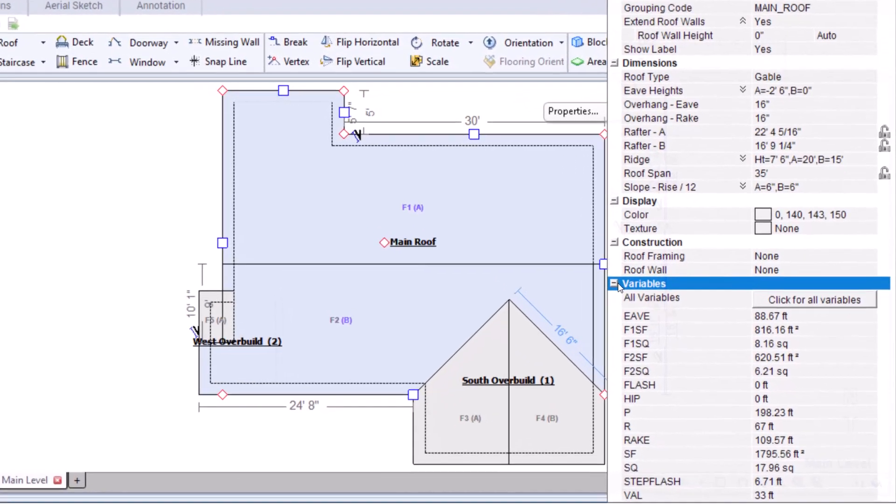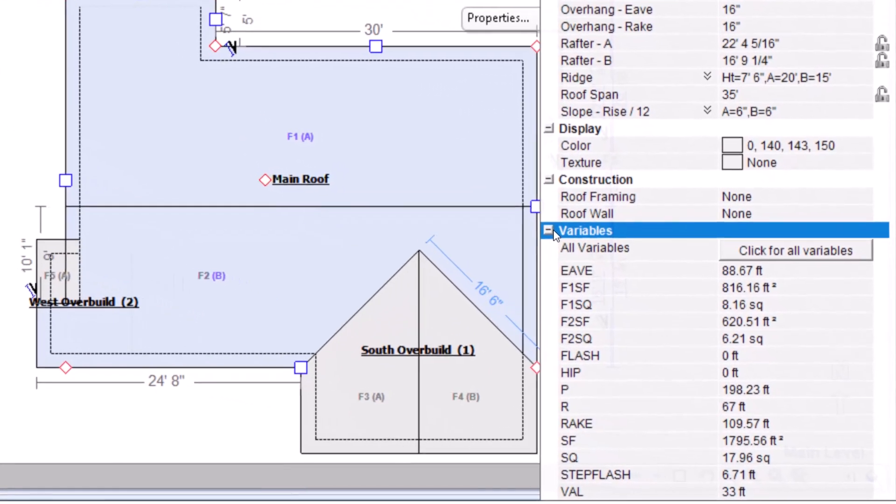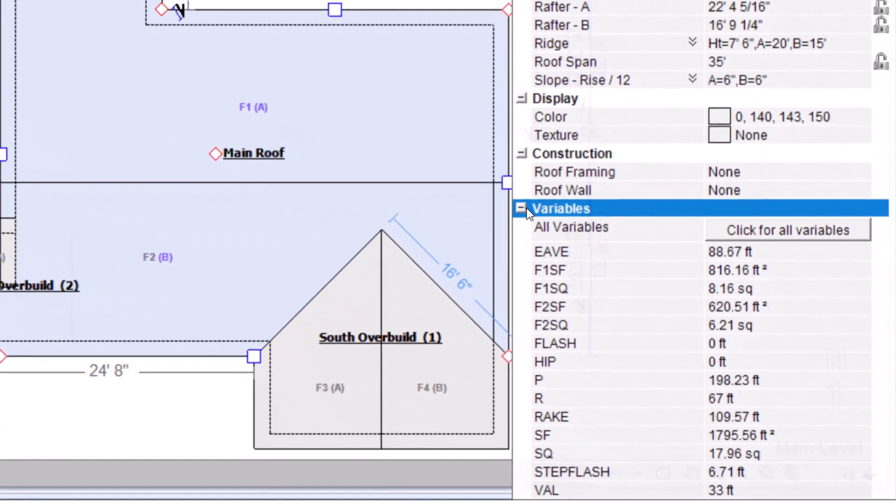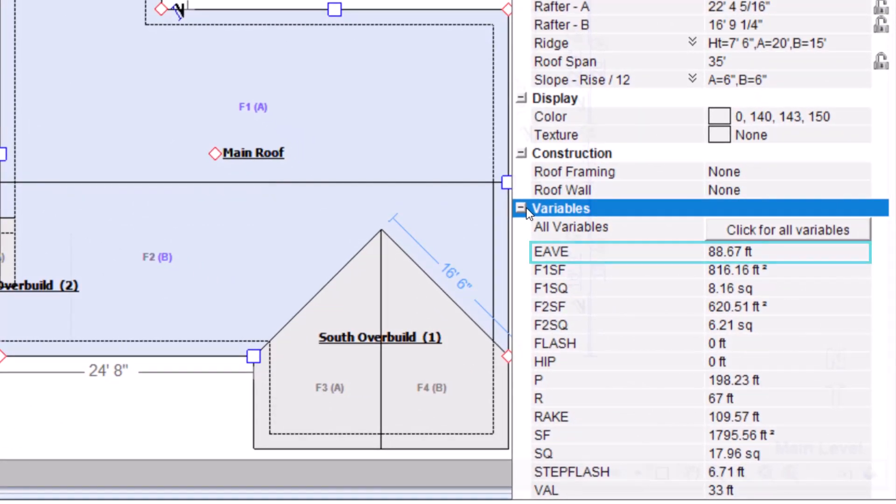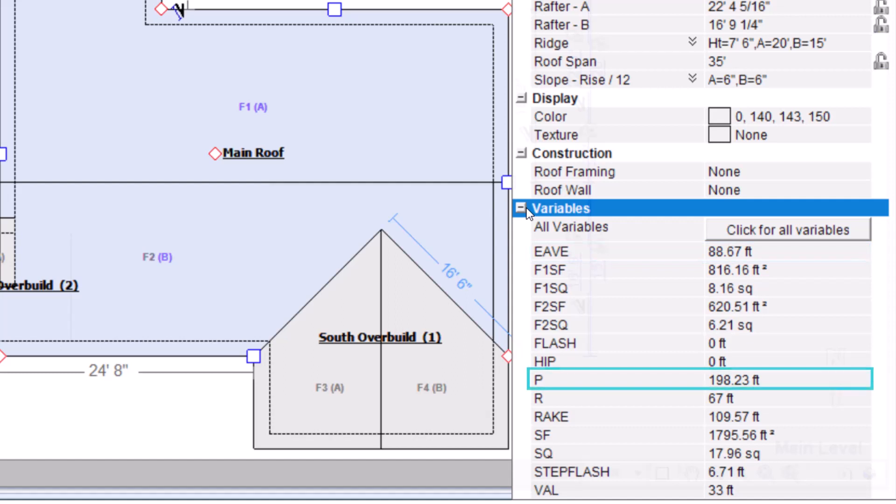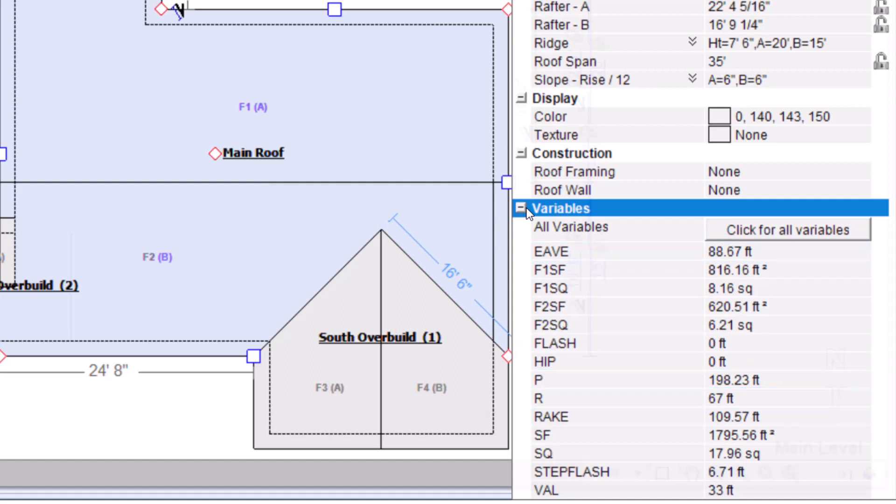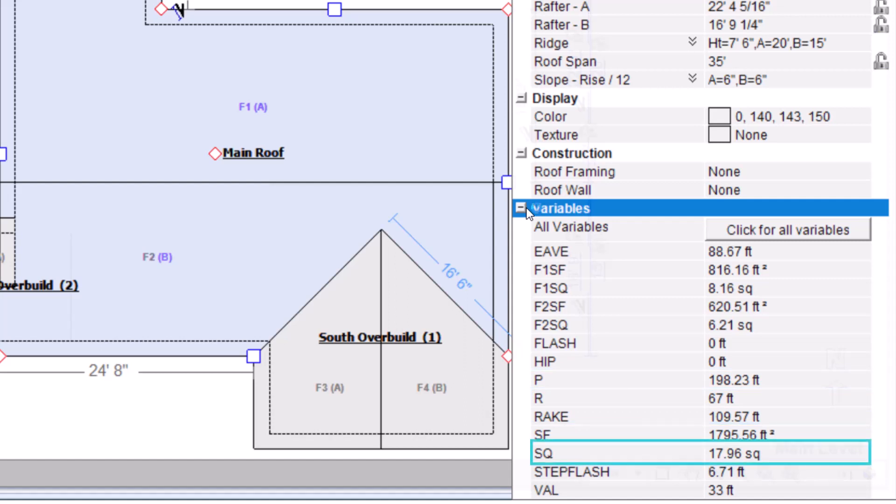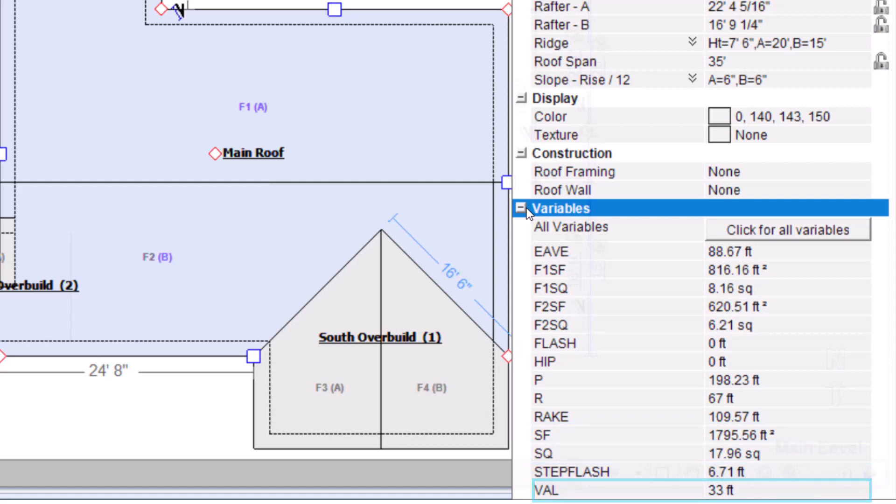Some of the most common variables you use when estimating roofs are EAVE for the total eave edge length, P for the total roof perimeter, R for the total ridge length, SF for the surface area, SQ for the number of squares, and VAL for the total valley lengths.